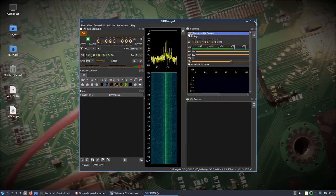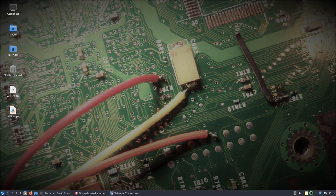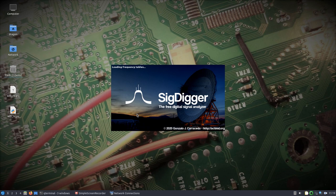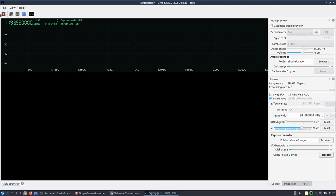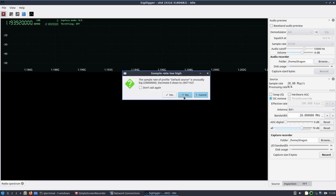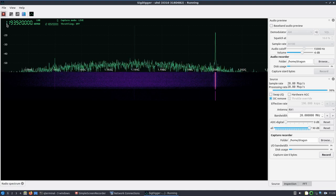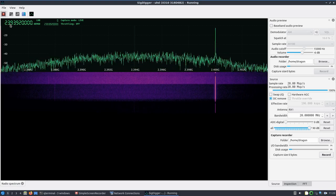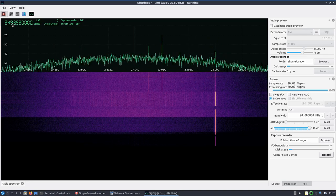Let's look at one other application — SigDigger, which I haven't looked at in a while. This is one of my favorites. It uses the Soapy backend. We can see it comes up, it sees the UHD, and selects an antenna. I'll take the sample rate down a little, start it without decimation, and take it up to 2.4 GHz. We can see some activity there as well.